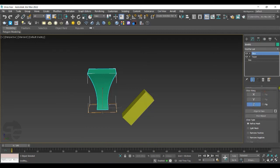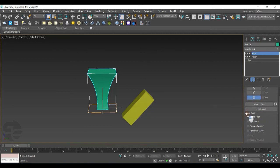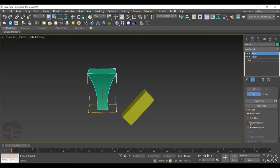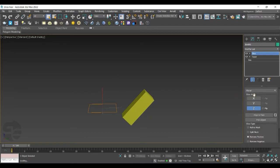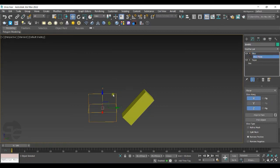Before going with any of the options, I'll set the Slice Type to Remove Positive. You can go with Remove Negative as well. We can select Slice Along Axis. I'll go with Slice Plane and adjust it.